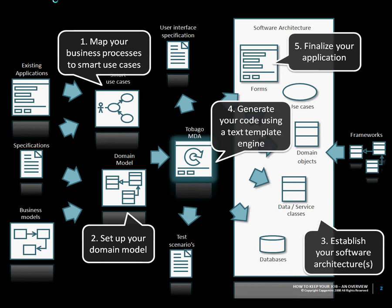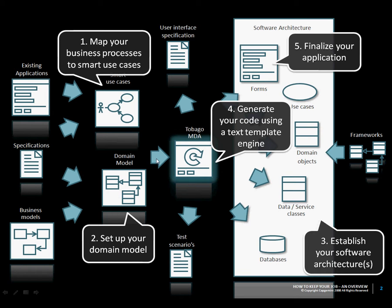As you can see on this slide, normally we model our applications in smart use cases and in our domain models. This model is then exported in an XMI format, which is a standard UML format, and imported into Tobago.